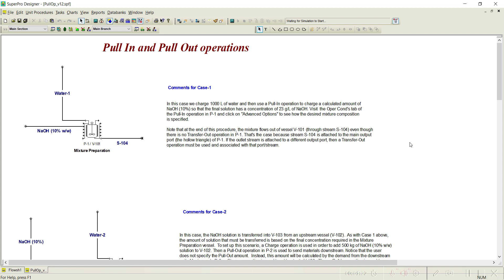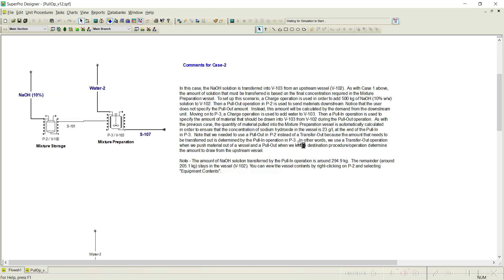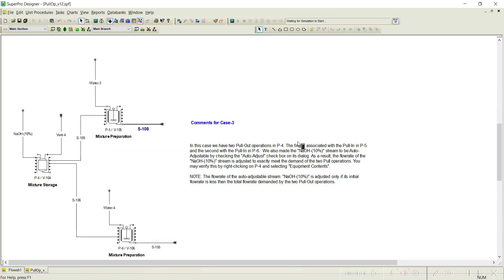When do we use pull in and pull out? When we have some specific requirement — for example, if I need to have some concentration of a particular substrate in the media, then I can go with the pull in operation. This example is available in the process library in the miscellaneous folder. You can go down and check the pull operation. This file has three cases.